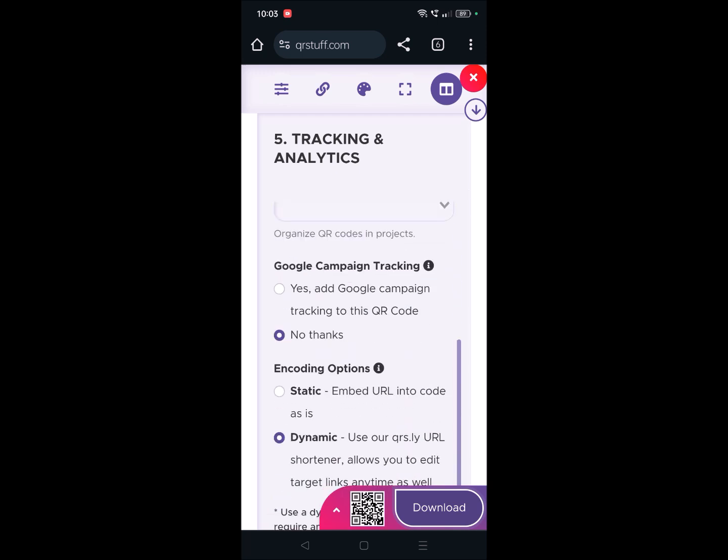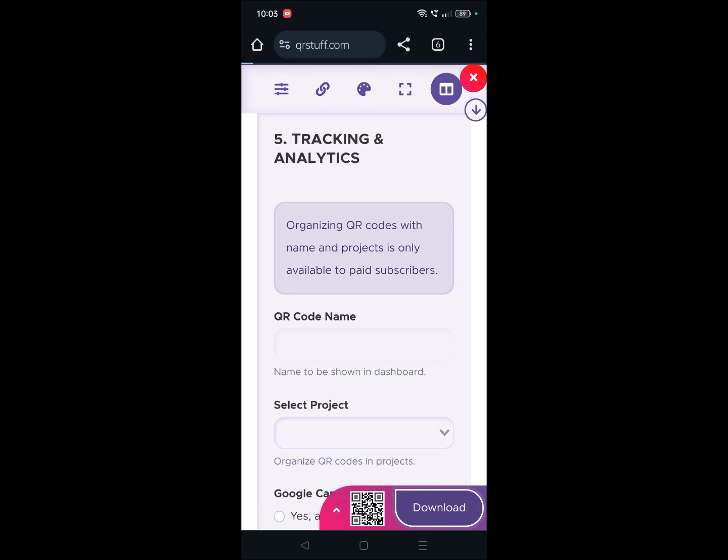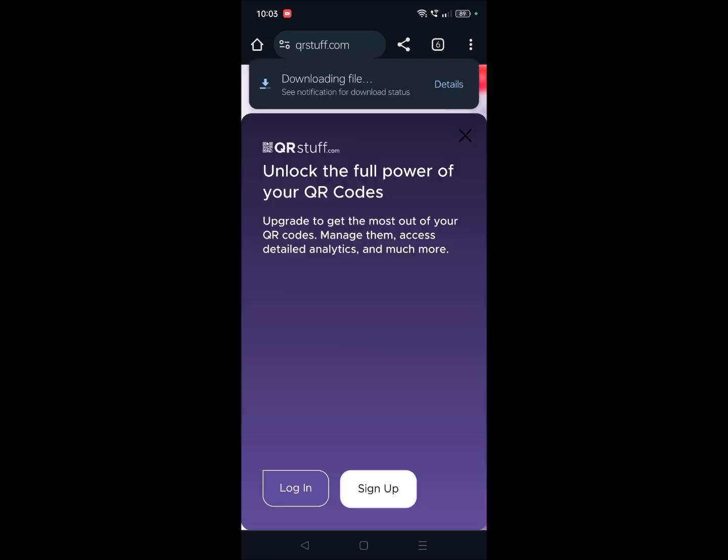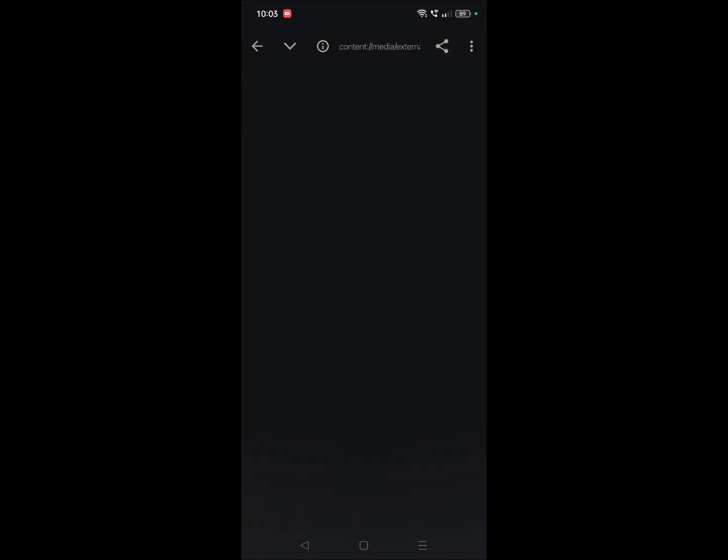See, where is my... So this is the QR code. I can download it simply. Yeah, once it is downloaded, see, I can now take a hard copy of this and stick it on the wall of my business.